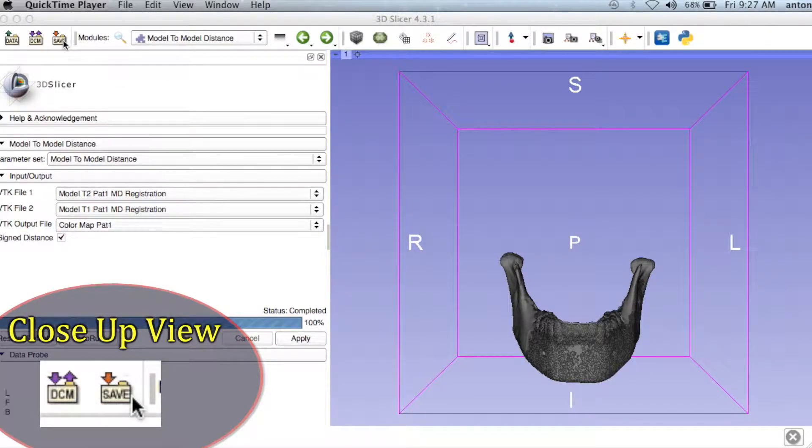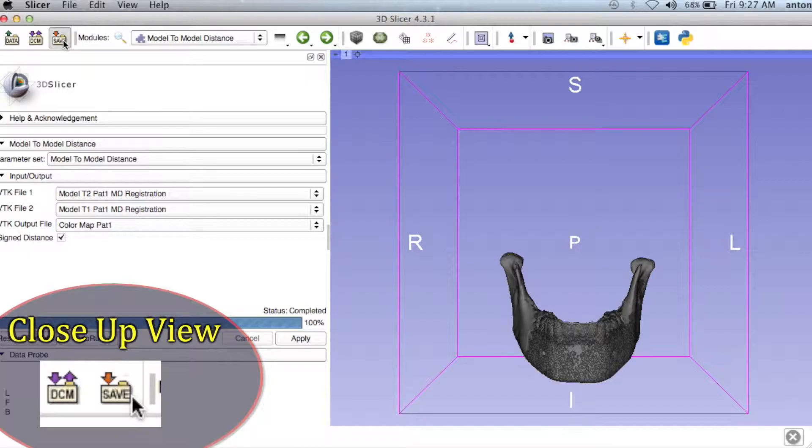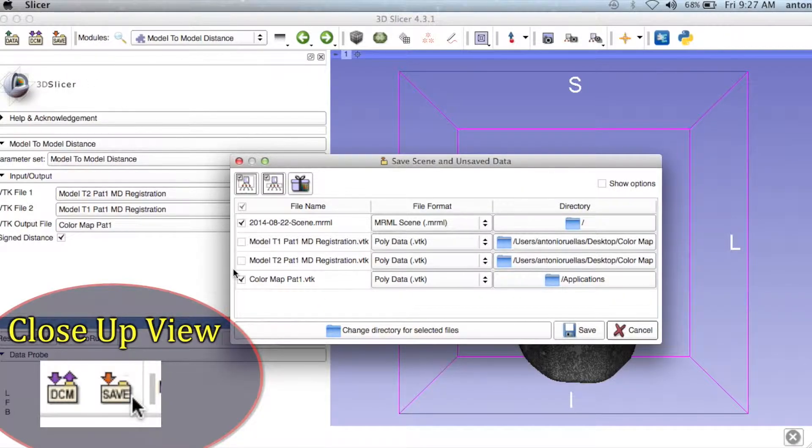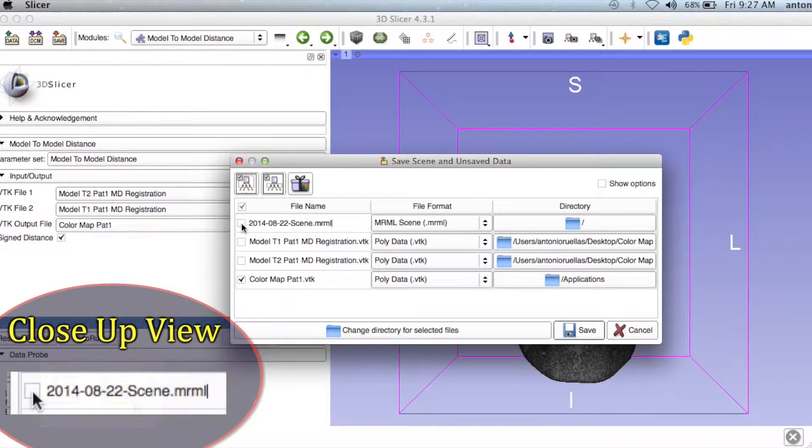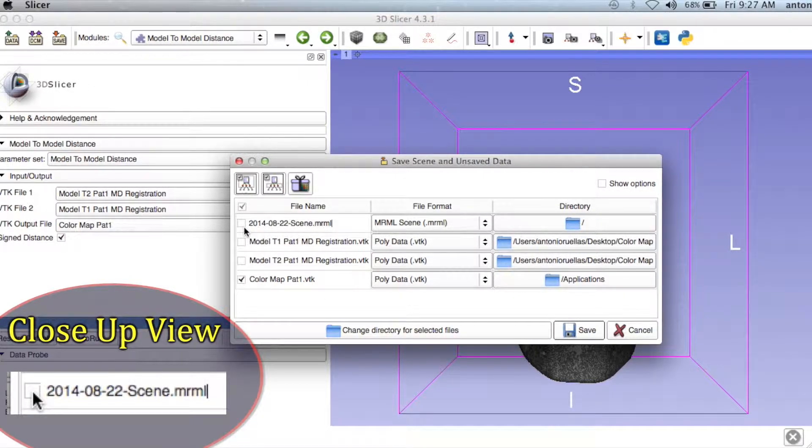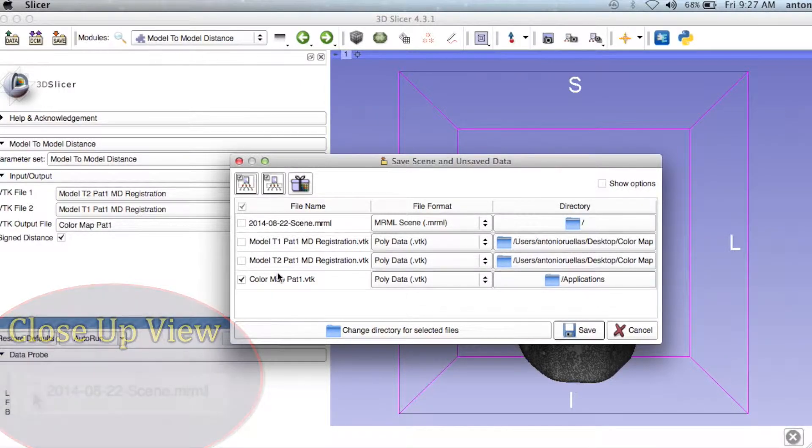Once it's completed, go ahead and save the color map by clicking the Save icon. In the window that pops up, it's not necessary to save the scene file, so go ahead and uncheck it.